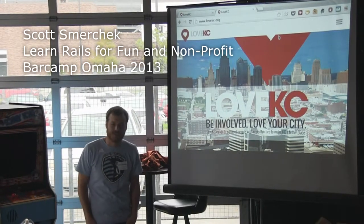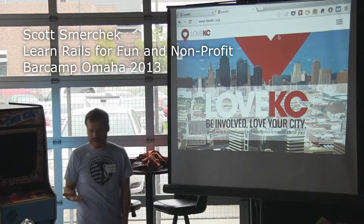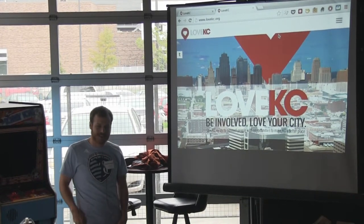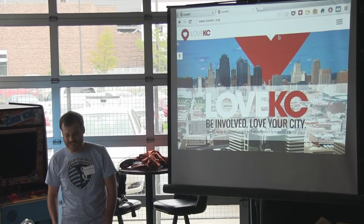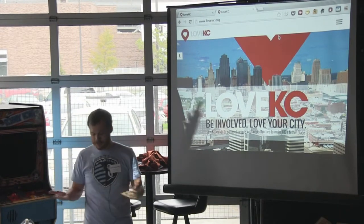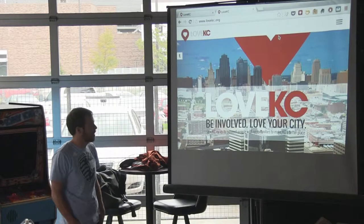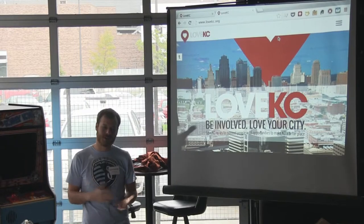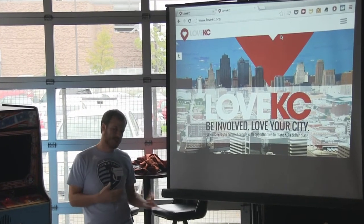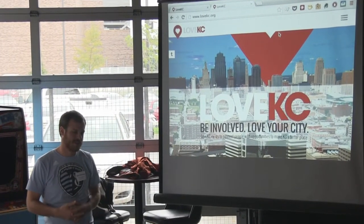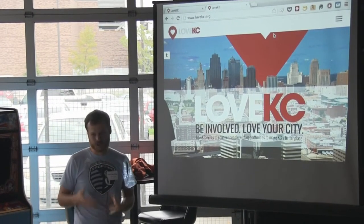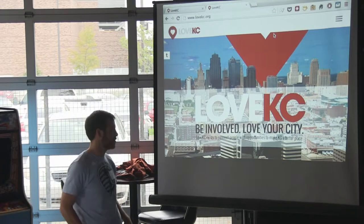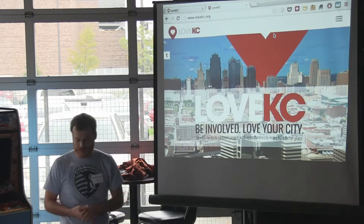My name is Scott Smirchek. I'm from Kansas City. I came here last year, enjoyed it, and so I'm back again. This is a very impromptu talk — I put it together last night. It's just about a project I've been working on for the last month or so called Love KC, built in Rails. I did all of it for free in my spare time to learn Rails but also to help serve our city and my church.